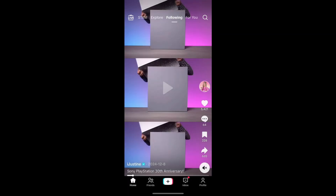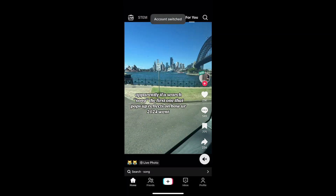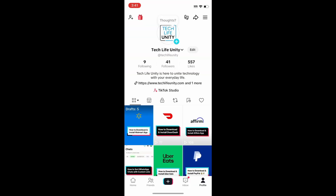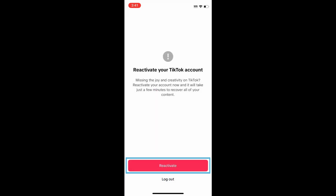Your TikTok account will then be deleted. After 30 days of submitting these forms, your account and all data will be permanently erased. If you change your mind and want to reactivate your account, log back into TikTok within 30 days after deleting it and select Reactivate.